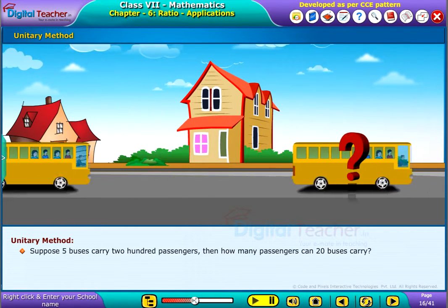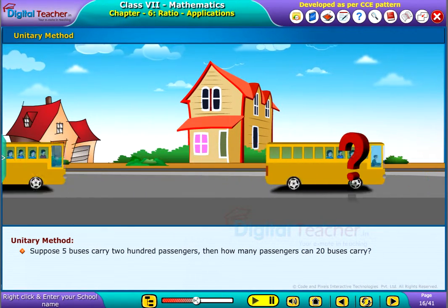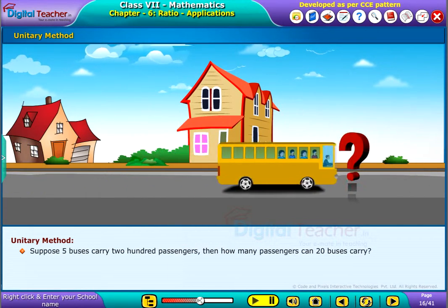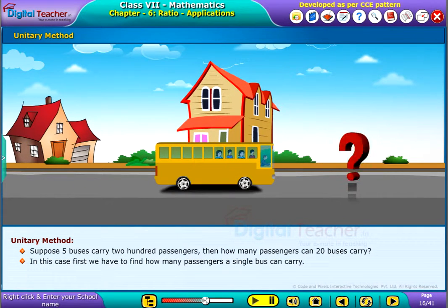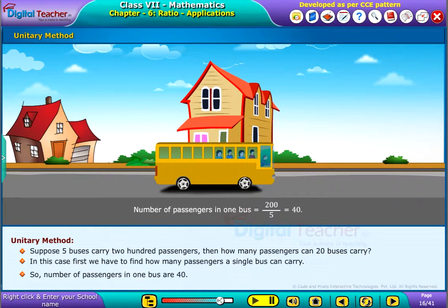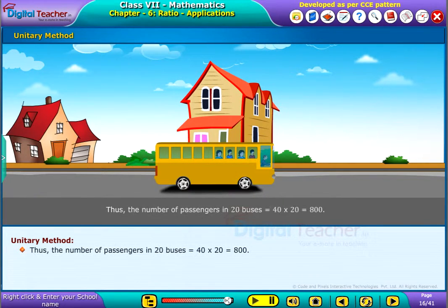Suppose five buses carry 200 passengers. Then how many passengers can 20 buses carry? In this case, first we have to find how many passengers a single bus can carry. The number of passengers in one bus is 40. Thus, the number of passengers in 20 buses is 800.